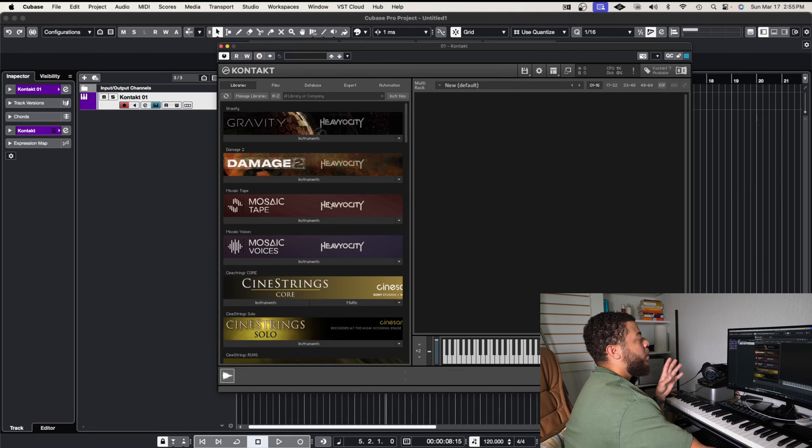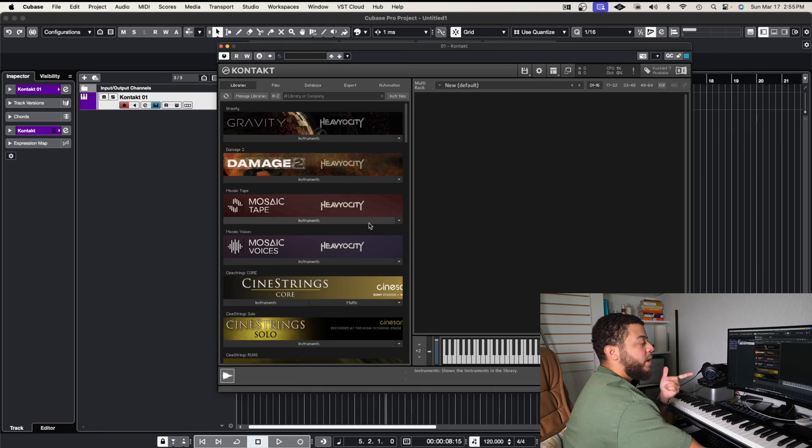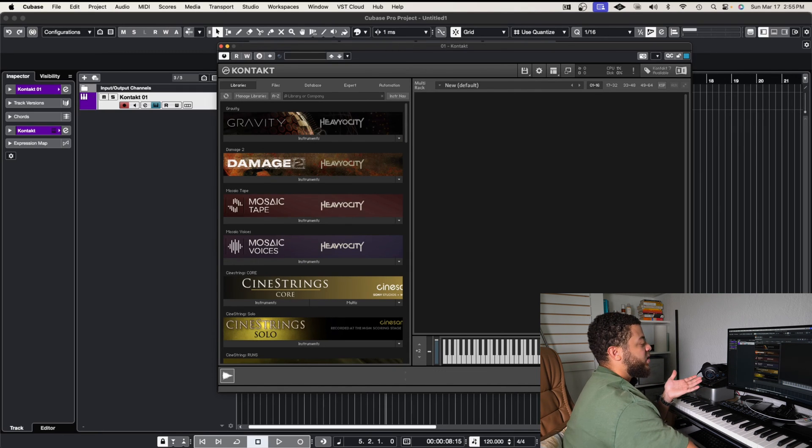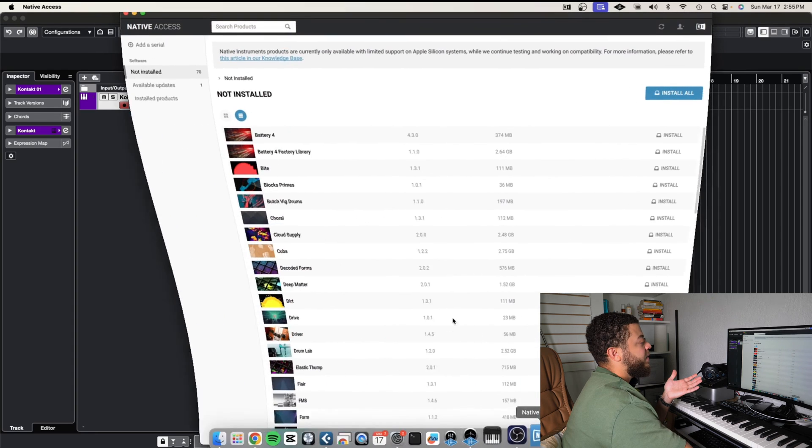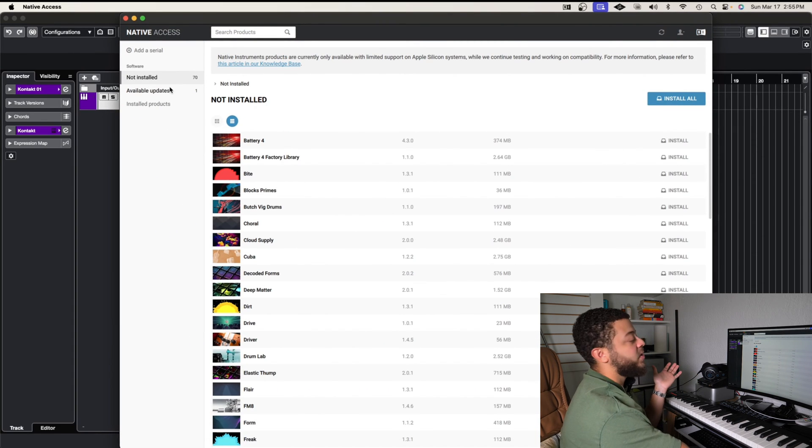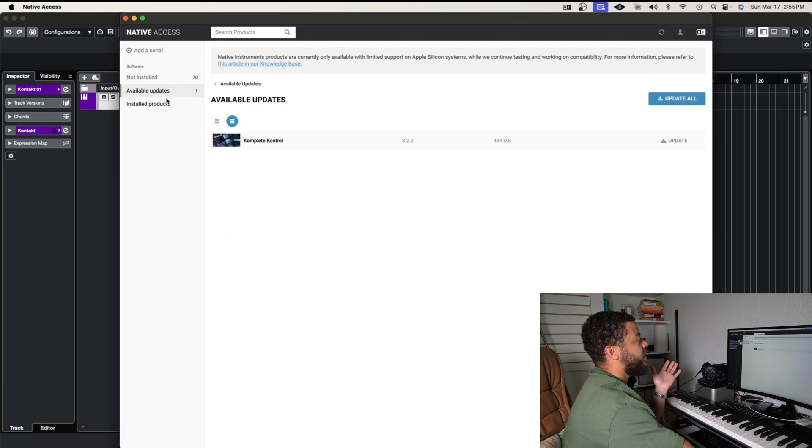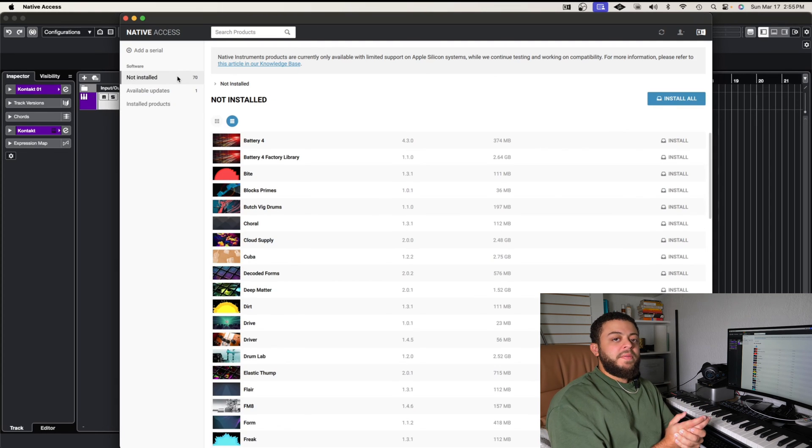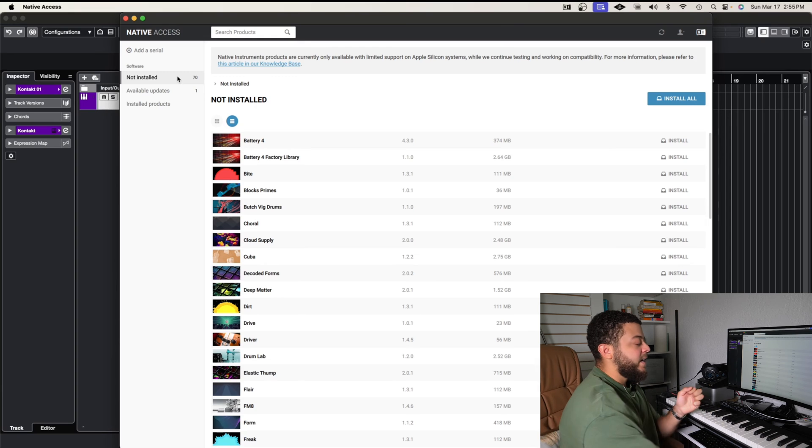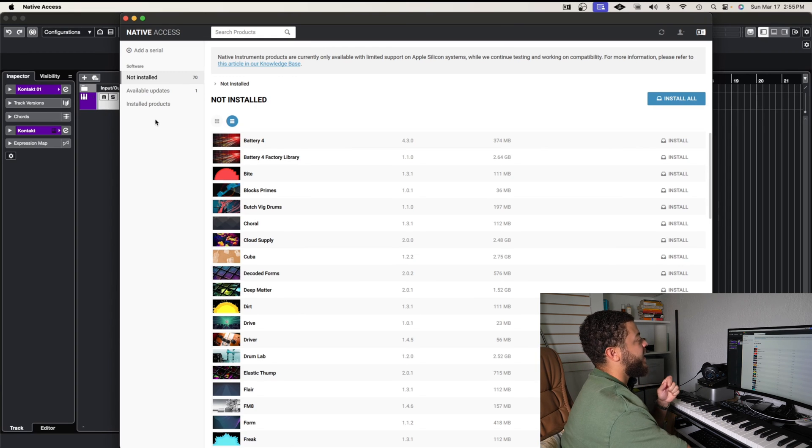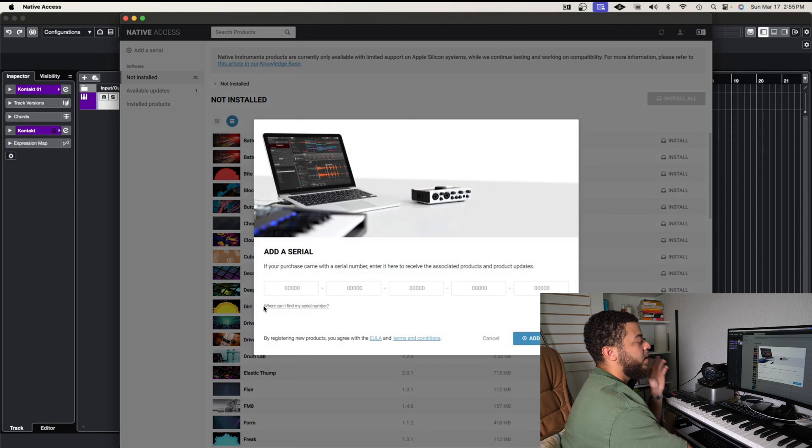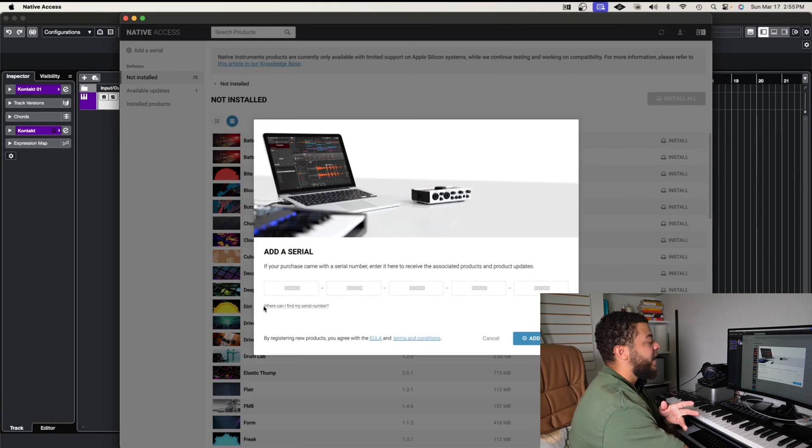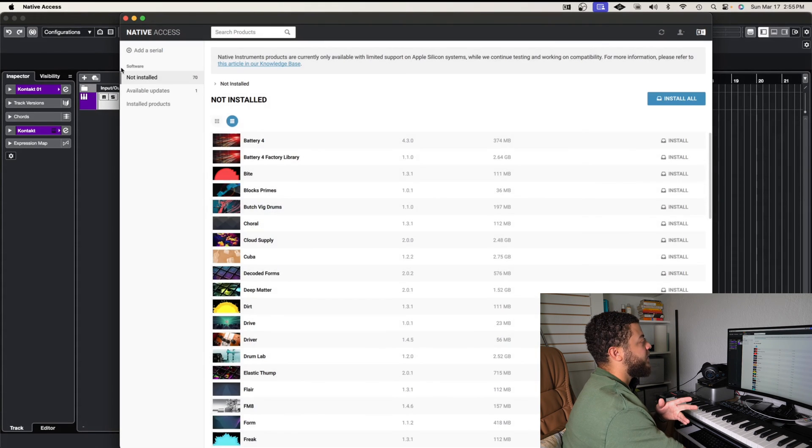So now when we're looking at Kontakt, there's only one way we can put files inside of Kontakt now, which is through the Native Access app. So if we open up Native Access, here we have the products that you haven't installed yet, then you have updates, and then you have your installed products. When you get your software for the first time and you want to put it inside of Kontakt, and it does have a serial number for the Native Access, you're going to go to add serial, you're going to put your serial number there, and then it's going to pop up inside of the not installed section.